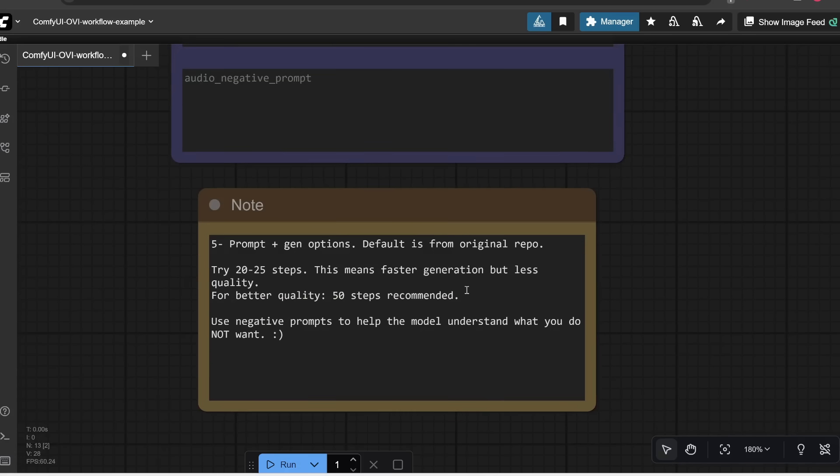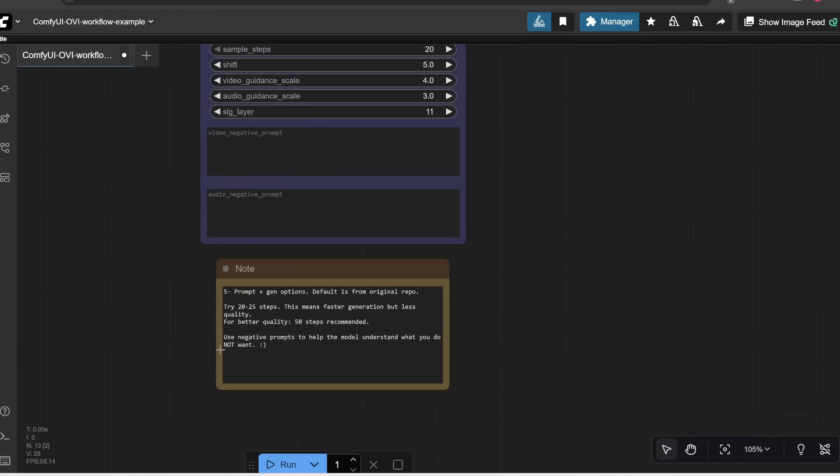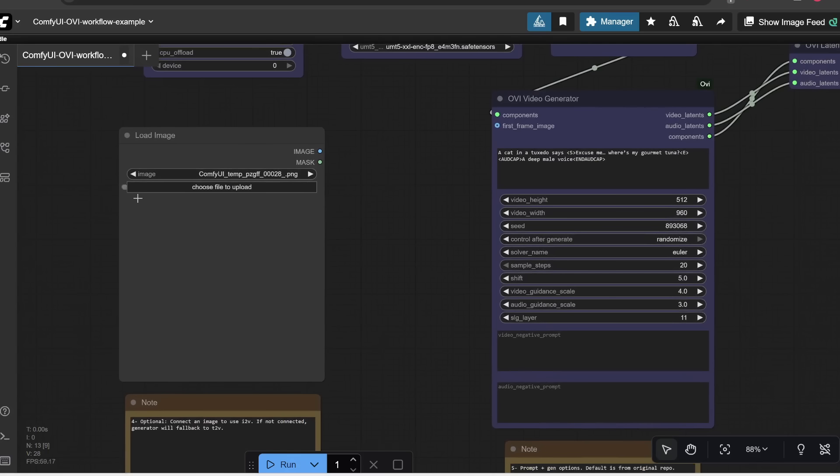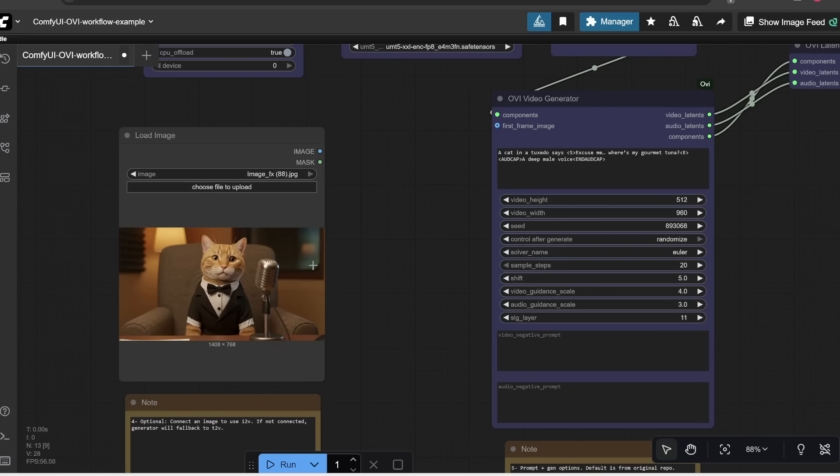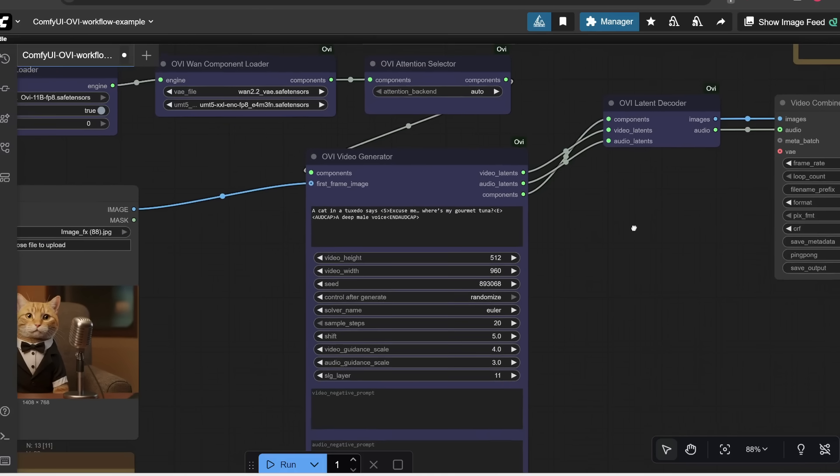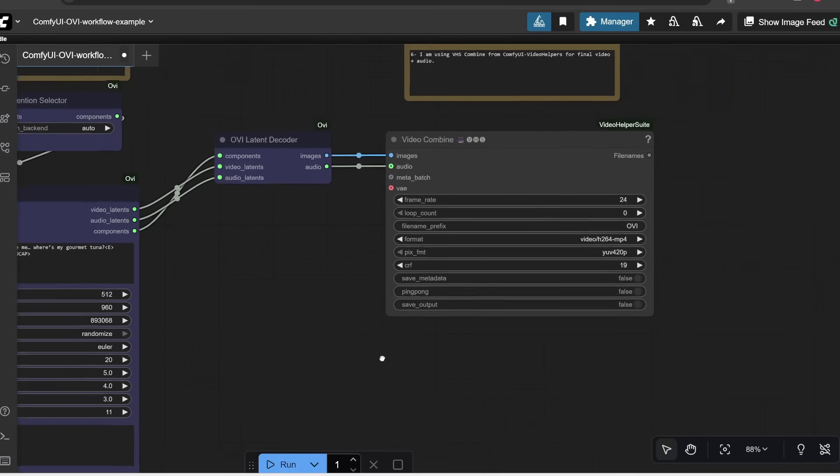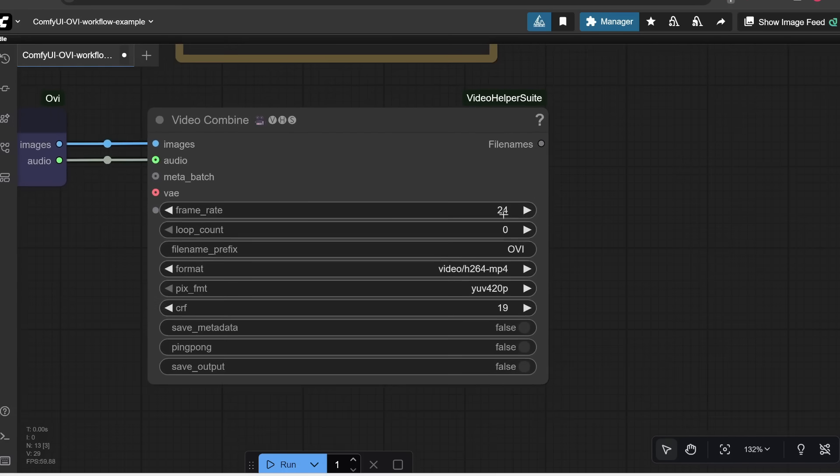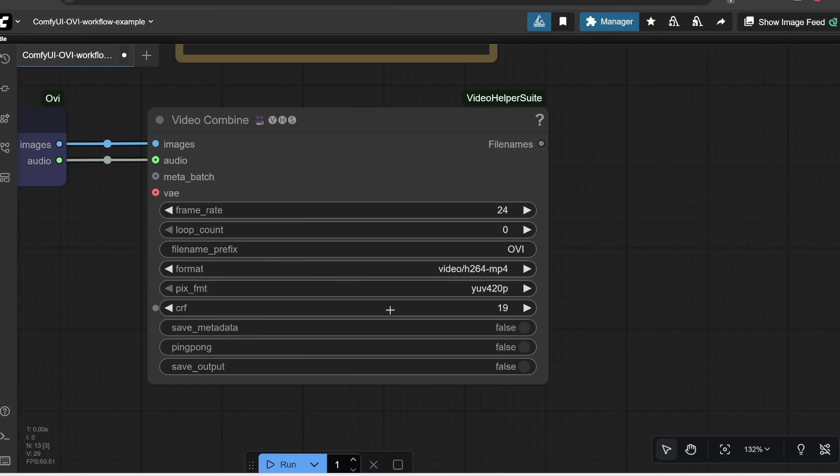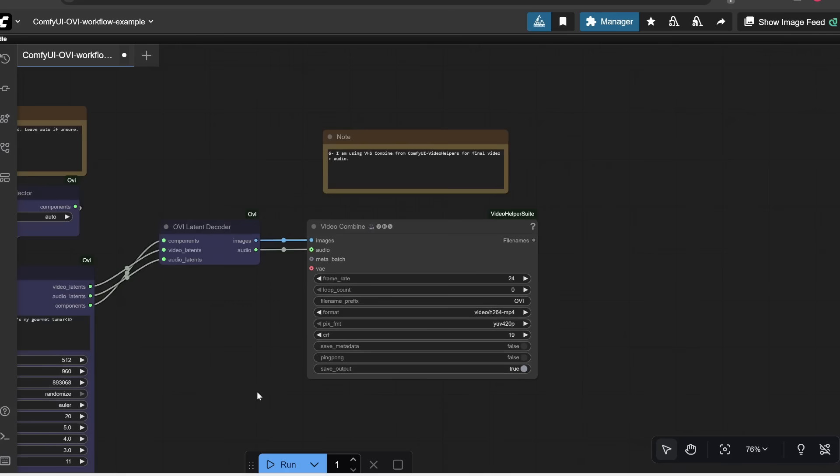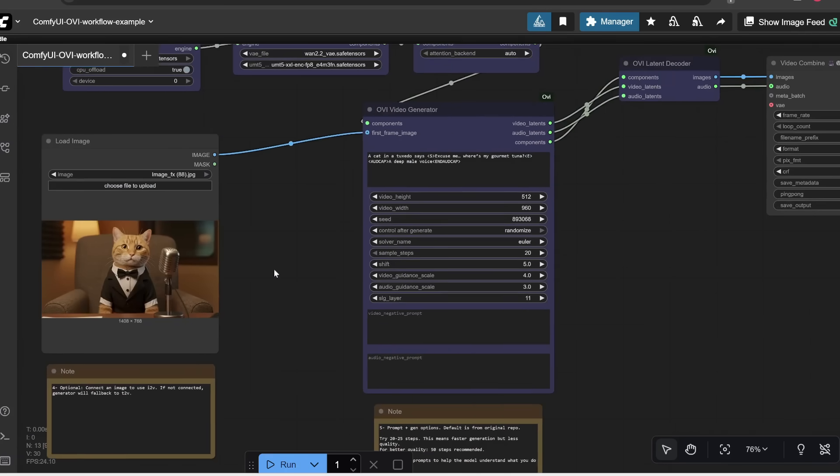And then over here is where you would upload an image if you want to do image to video. In other words, if you want to use an image as a reference frame. So for example, I can upload an image. And then if I want to use image to video, I would simply connect this node to over here. And then going over here, here is where you would specify the frame rate, which is just 24 frames per second by default. And then also by default, this node does not save your video in the output folder. So to actually save your video, you would need to toggle this save output setting to true.